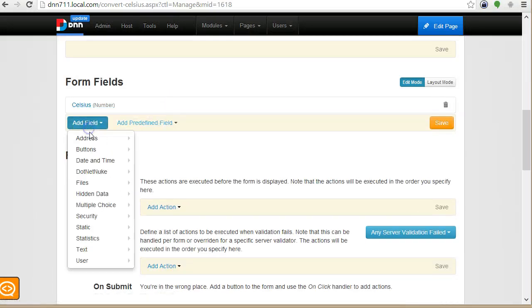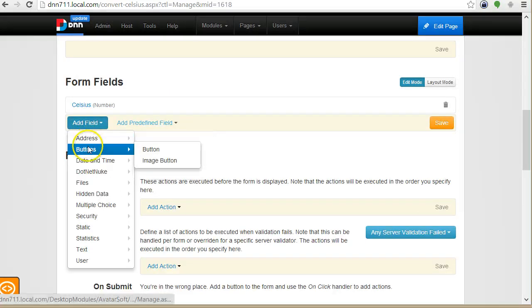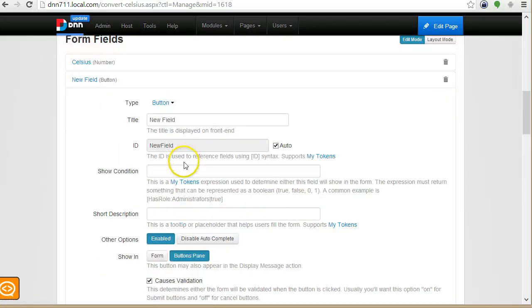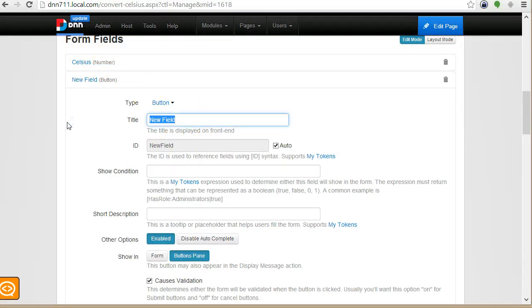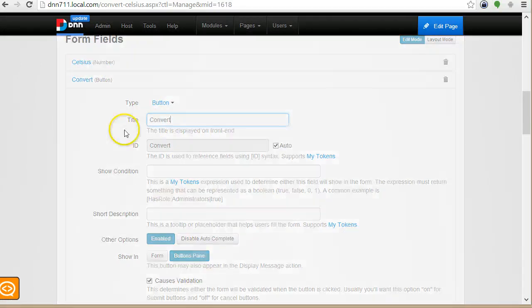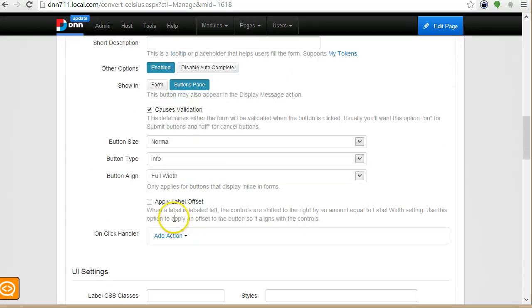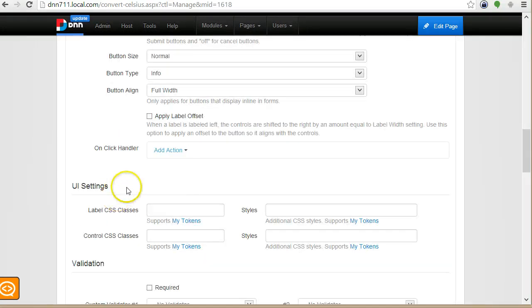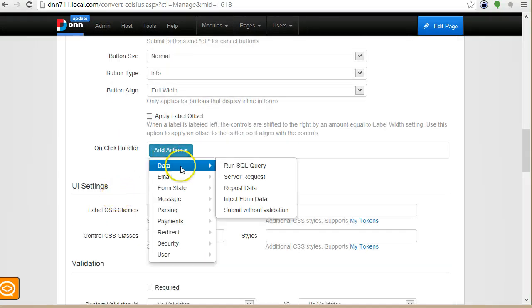And then I will add a button that sends this to the web service. I will call this button convert. And in this button I will add a new action.